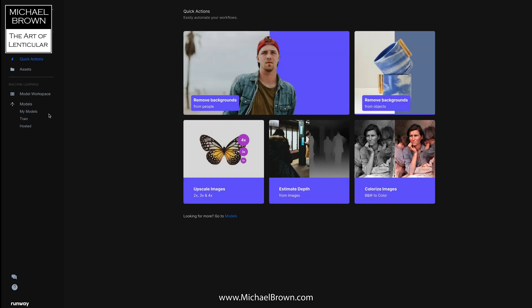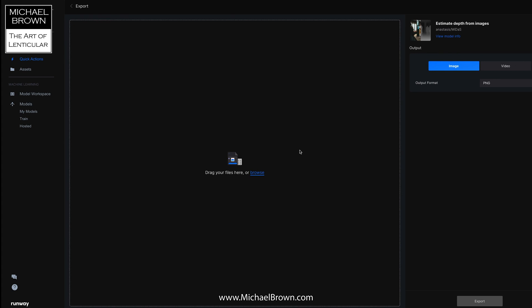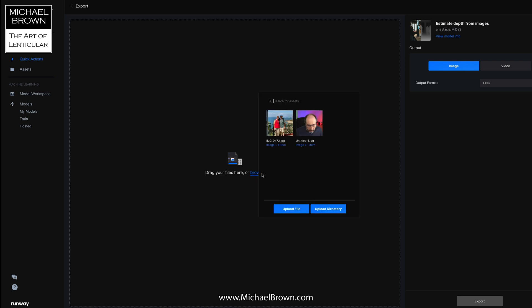In their quick action category, they have one at the bottom center for estimating depth, and it allows you to upload a digital image and then it will calculate a depth map.